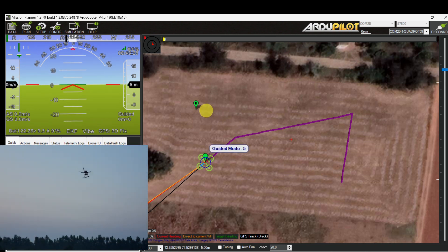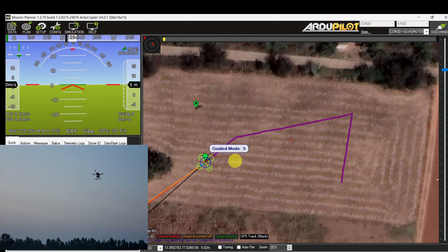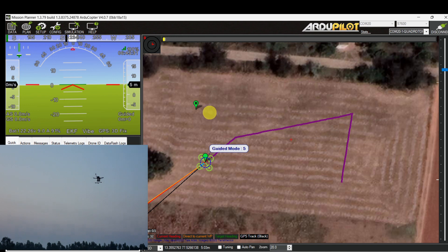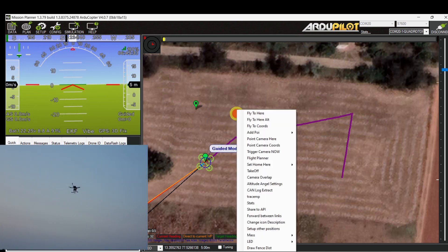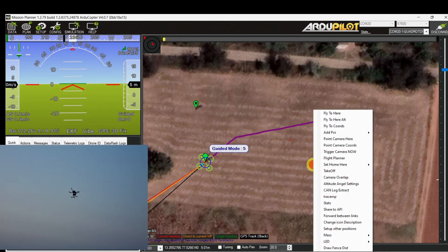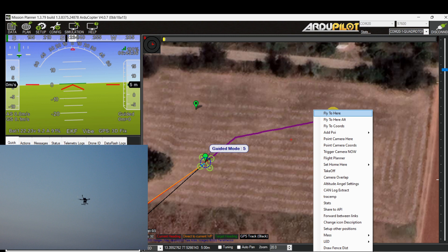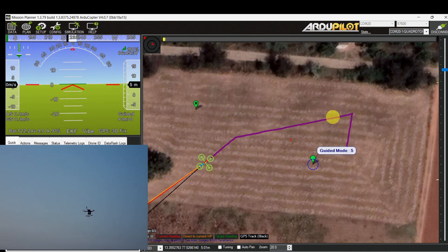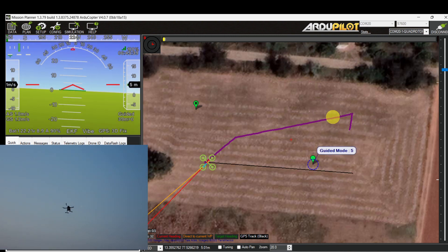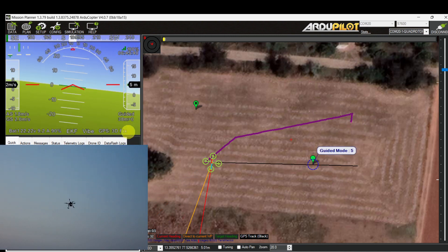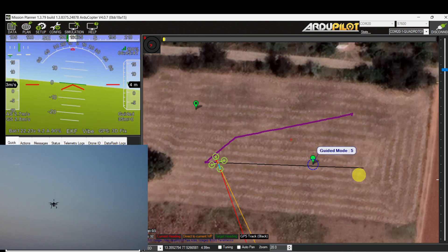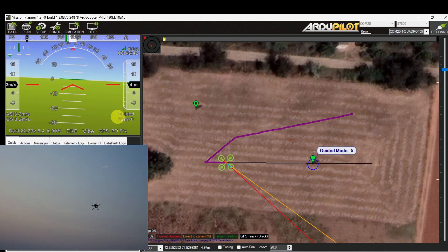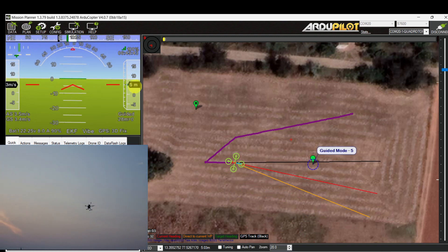Again selecting a new target location. Right-click on the map panel and use the 'Fly to Here' command. Now the drone is heading towards the new target location in guided mode.